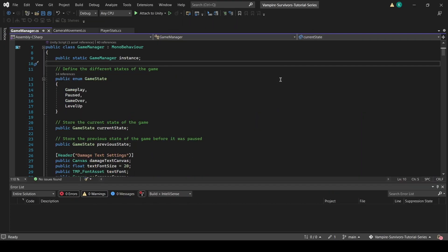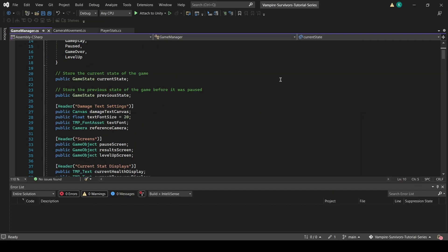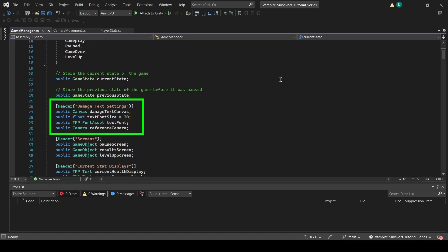In the Game Manager script, we have introduced 4 new public variables. A canvas variable called DamageTextCanvas, a float named TextFontSize, a TMP font asset called TextFont, and a camera named ReferenceCamera.